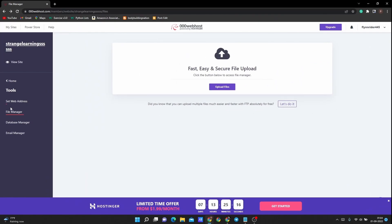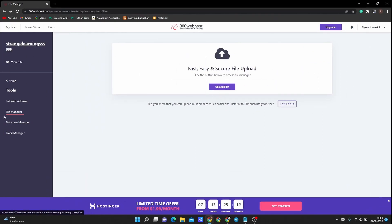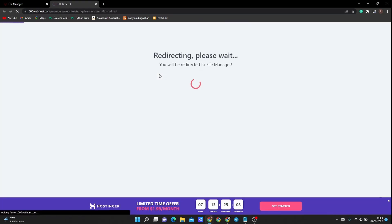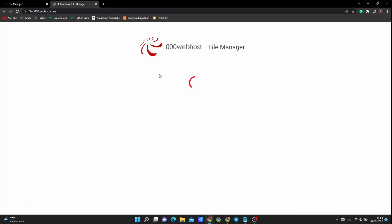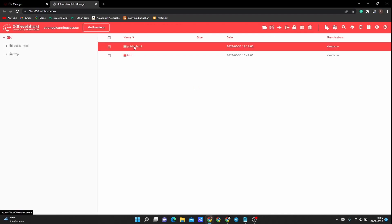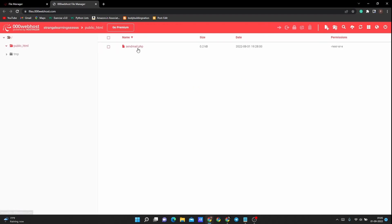So here we are in the file manager and we have to upload the files. We are in the file manager of our site. We will upload a file and we have to upload it in the public folder because we need to access it, so we will upload it in public_html.